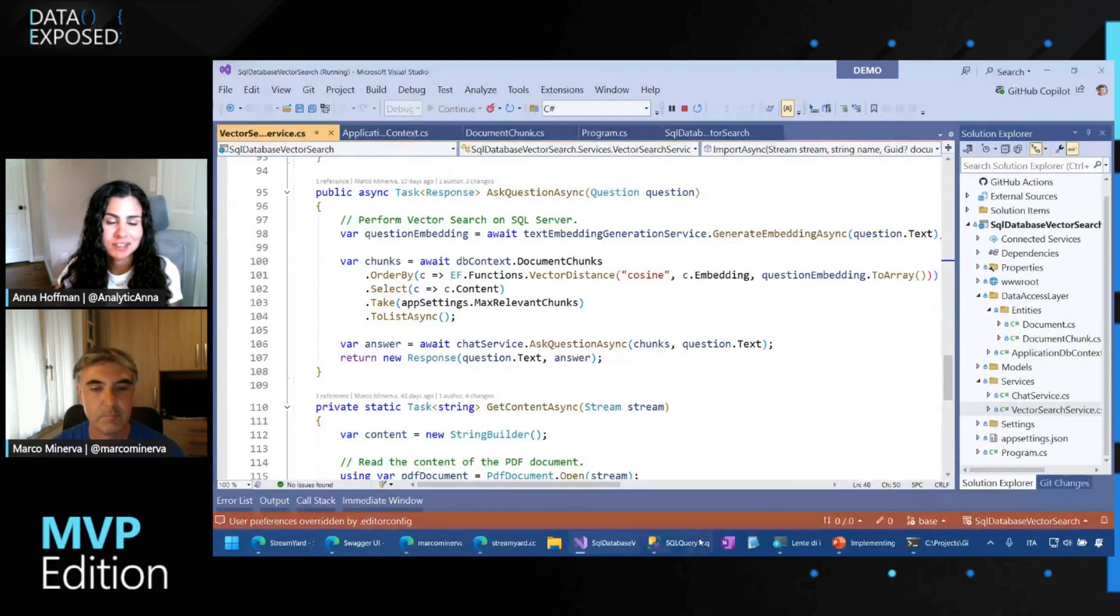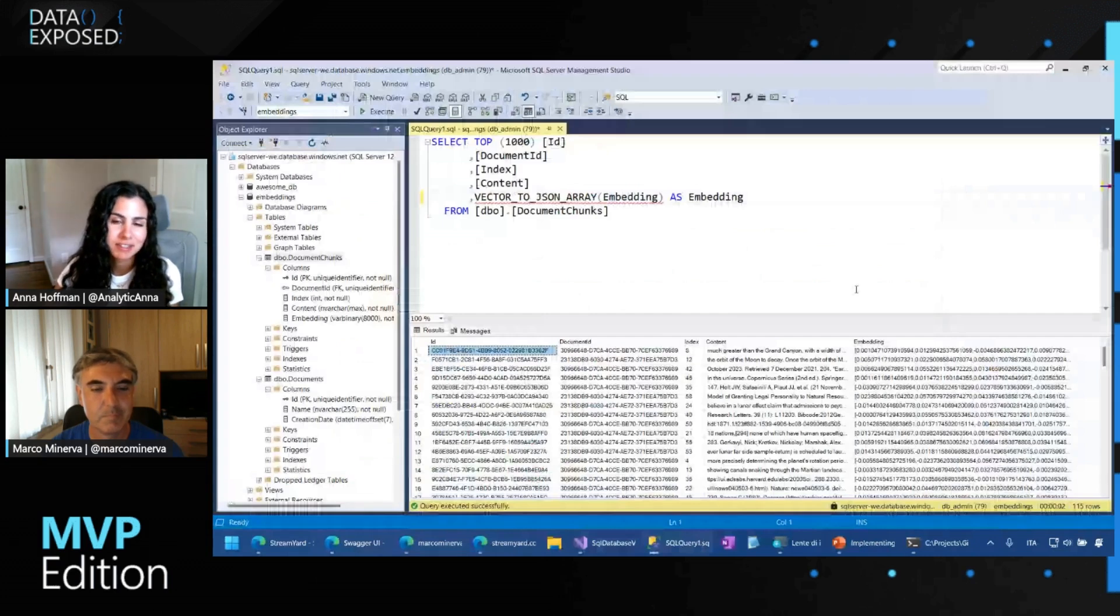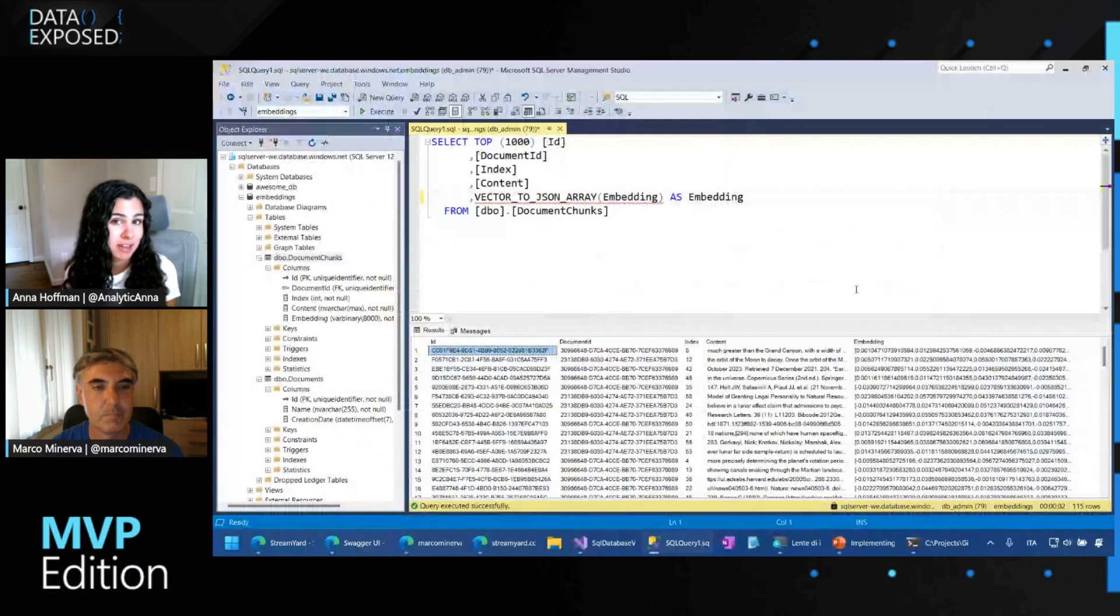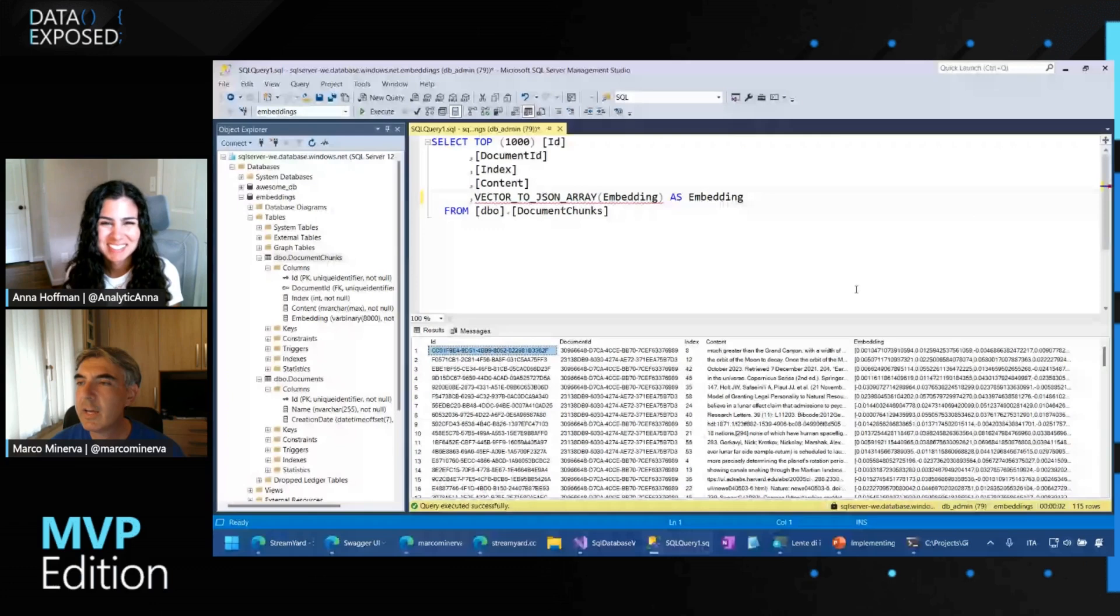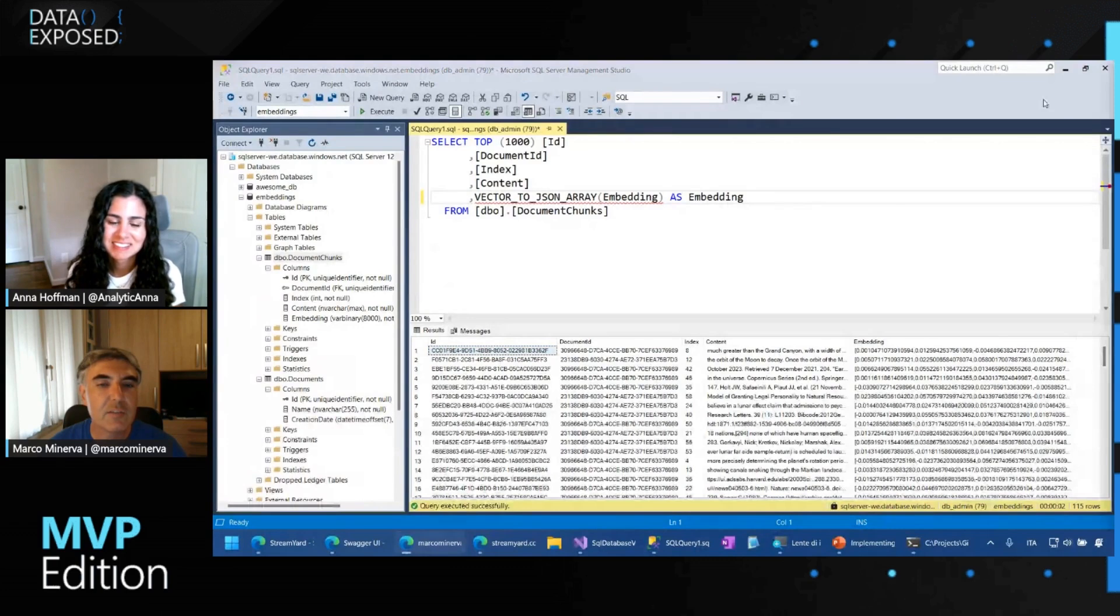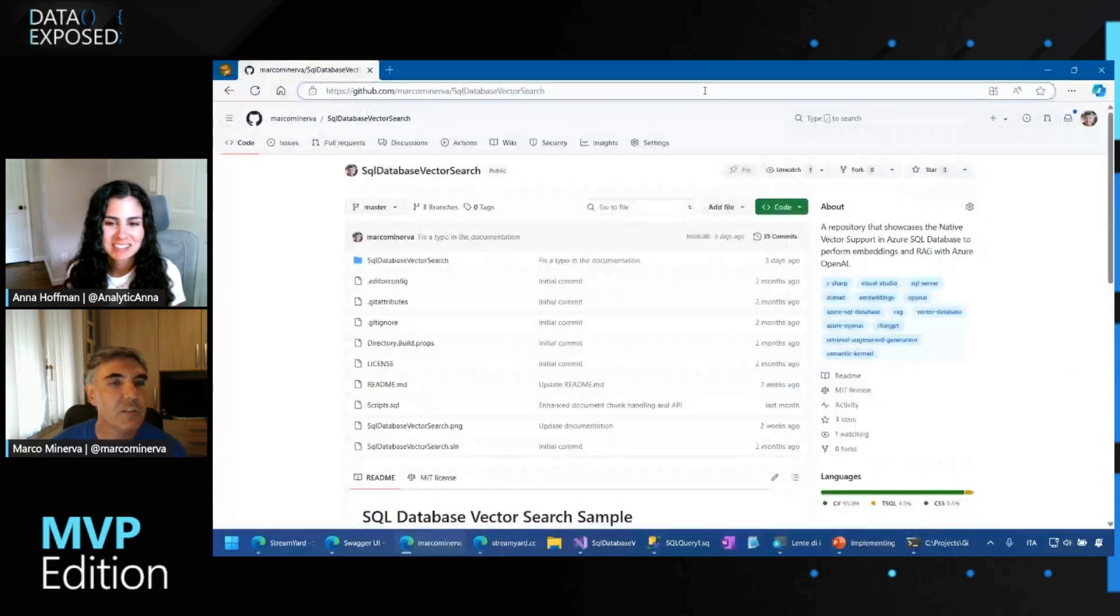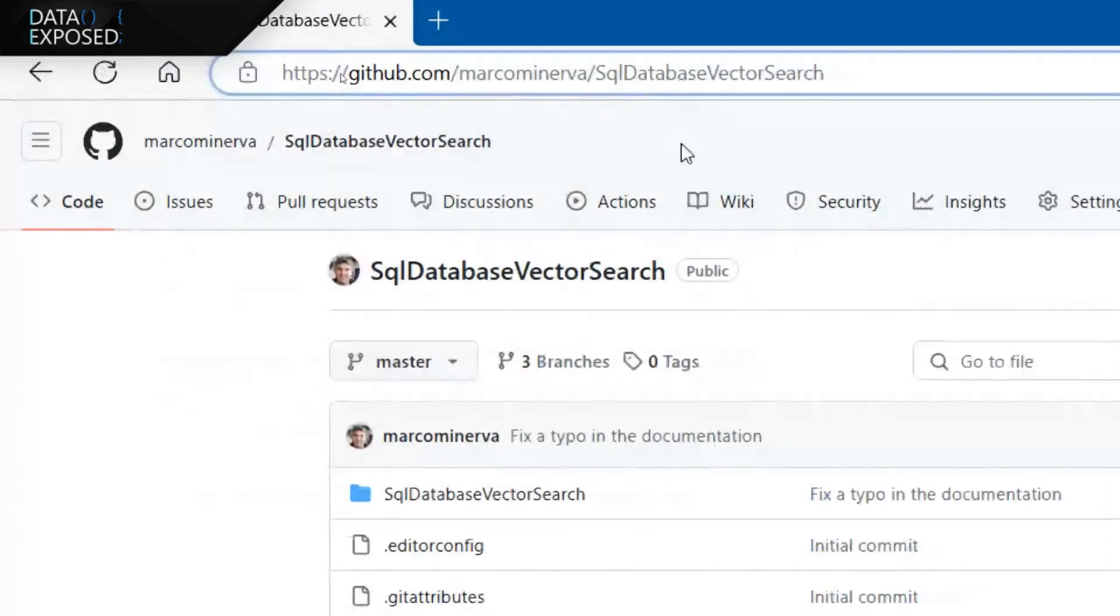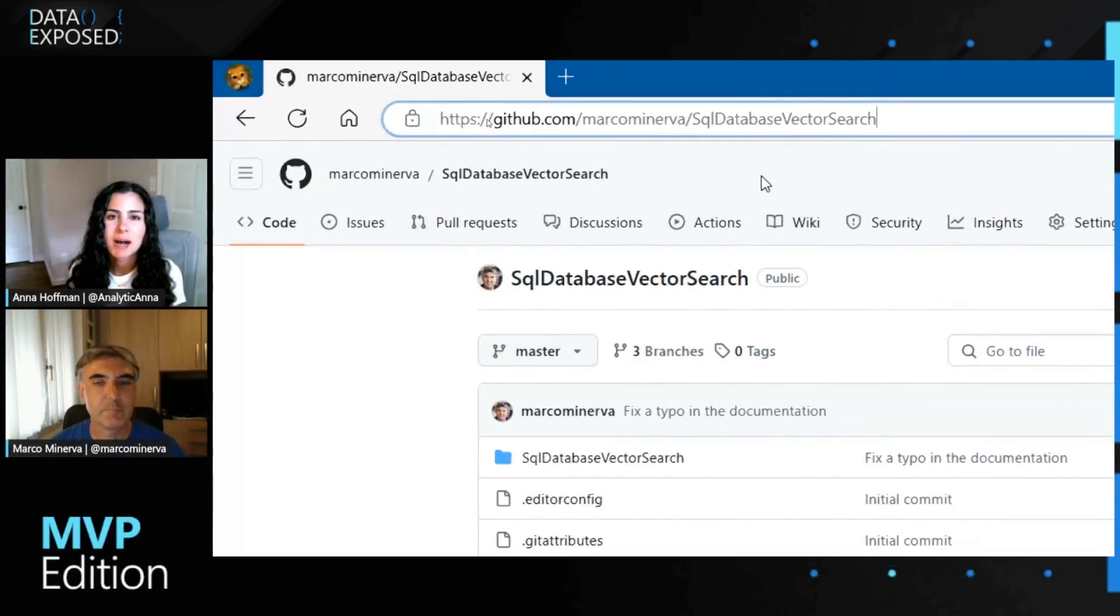One question I have for you, for folks getting started, is this sample that you're sharing, this Swagger sample or .NET sample, something that is available on GitHub? Yeah, it's available. I can share the address. Yes, okay. It's on my GitHub repo, available here at this address. Awesome. Cool. We'll make sure to put this in the description for folks to learn more.